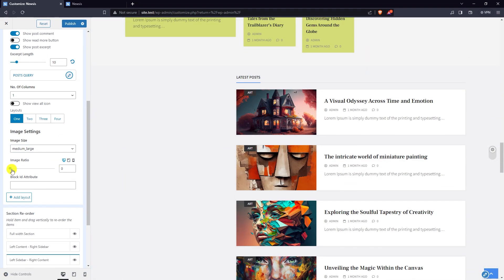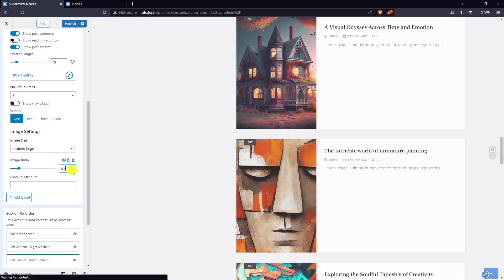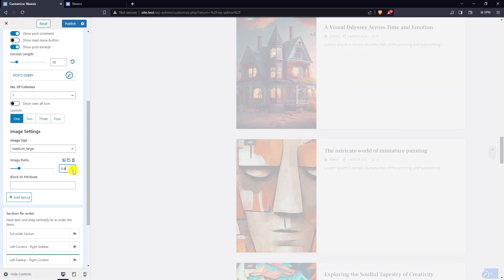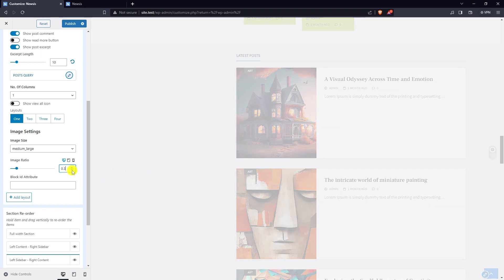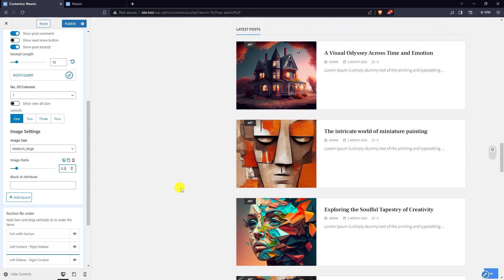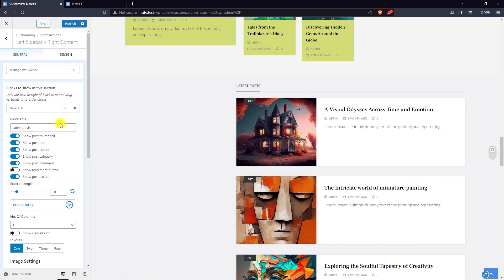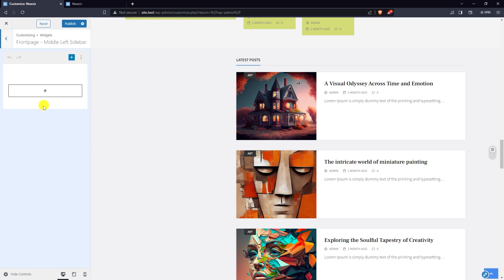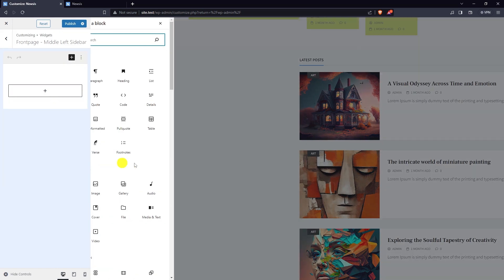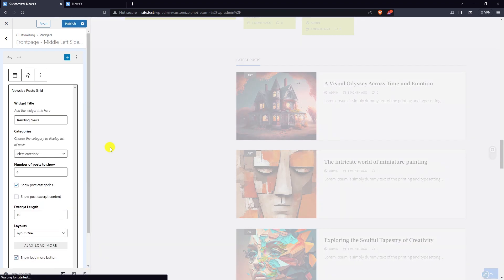Edit the image ratio. Currently the left sidebar is empty, so go to manage left sidebar. I'm going to add a post grid widget.